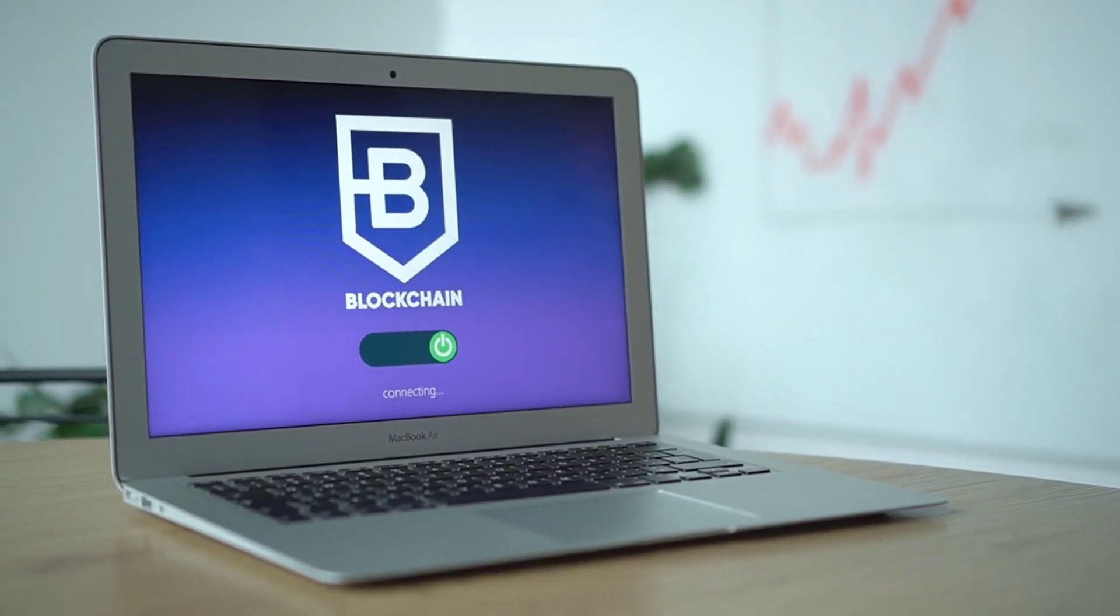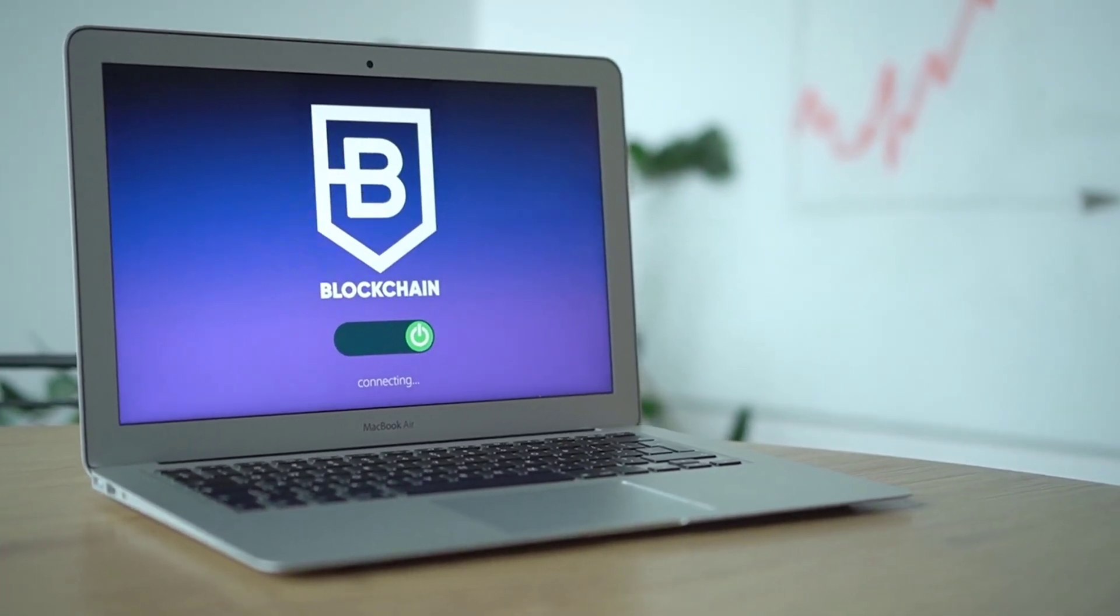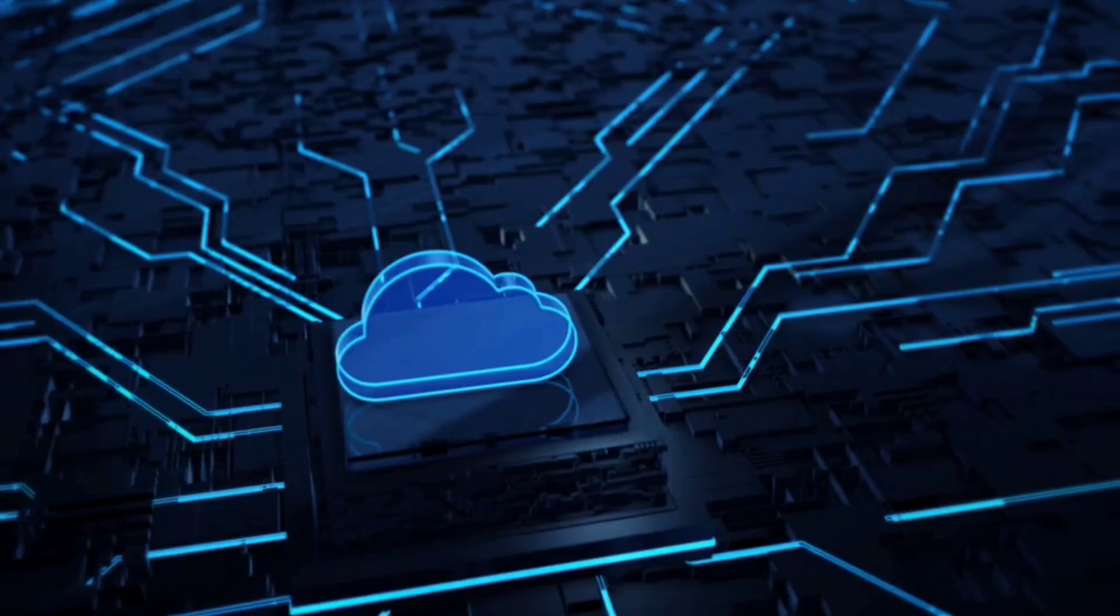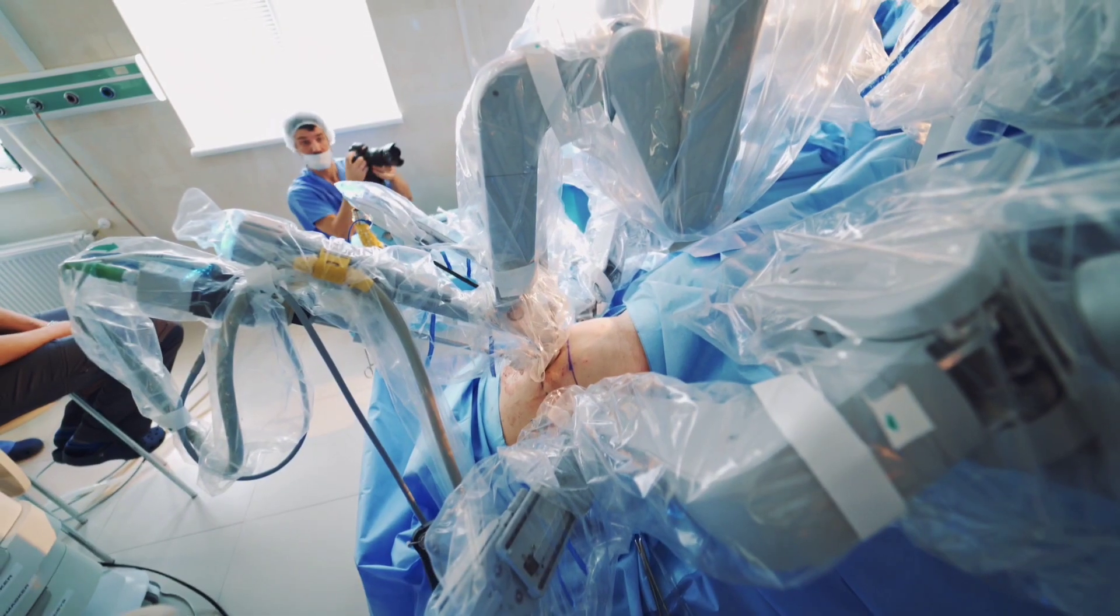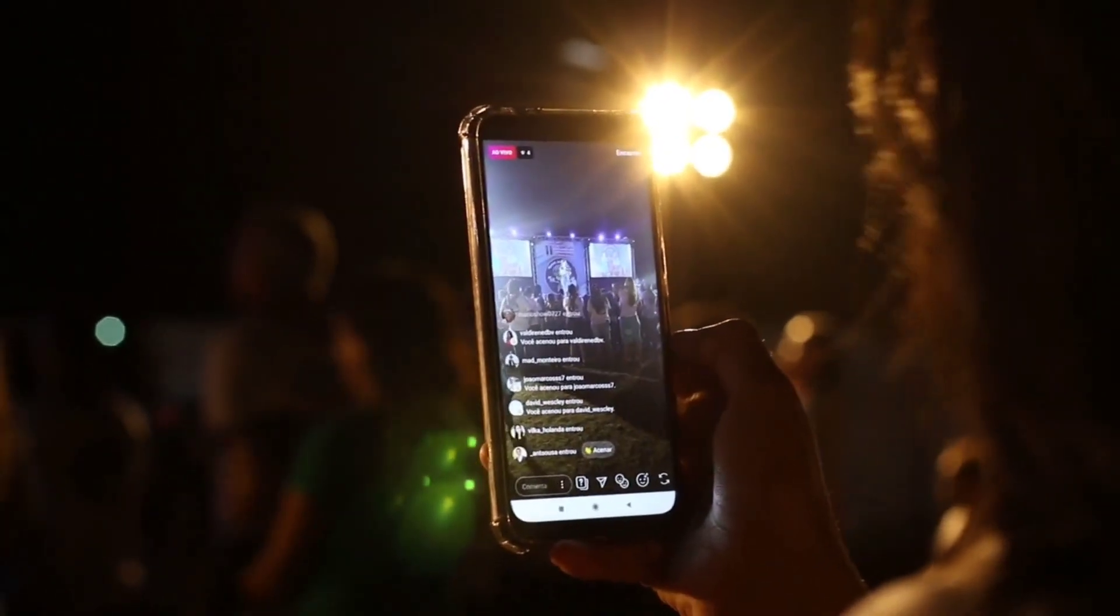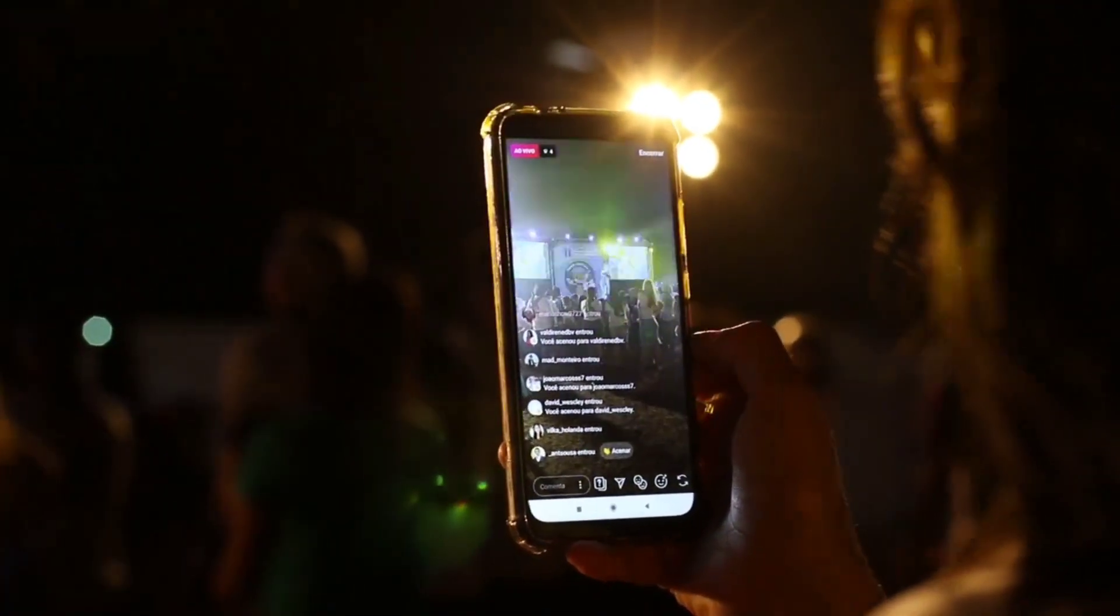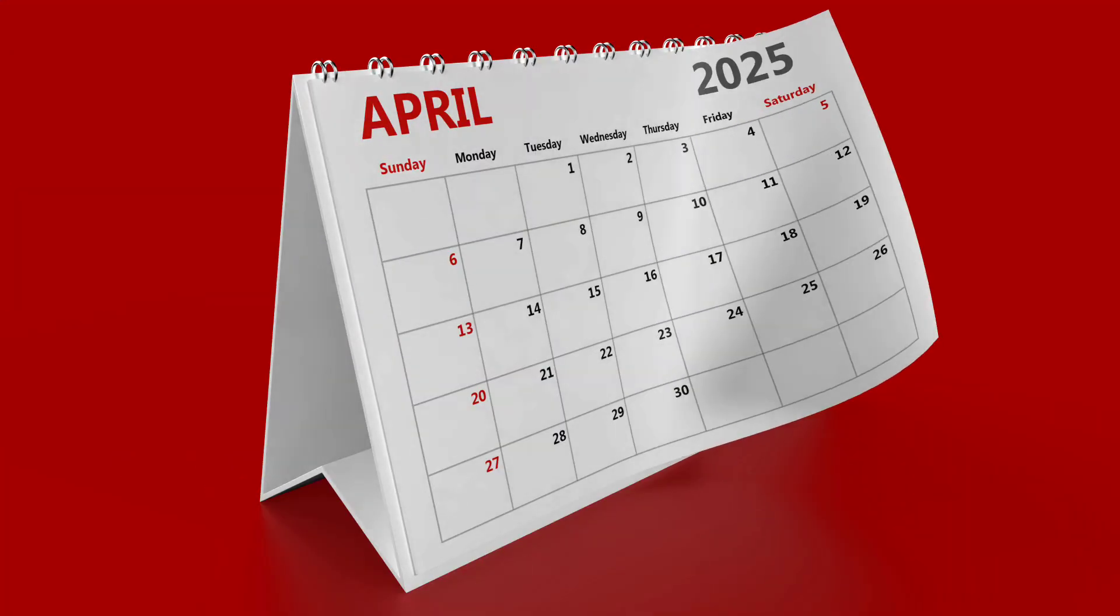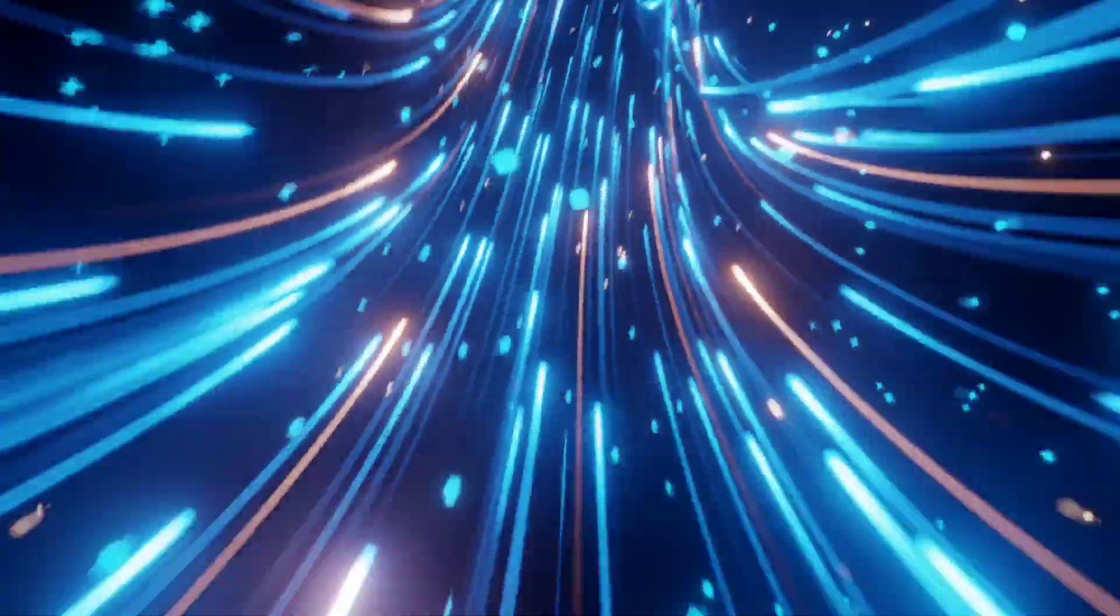Have you ever imagined a world where your internet is so fast that buffering becomes a distant memory, where cloud computing, virtual surgeries, and 8K streaming happen effortlessly in real time? Well, on April 20th, 2025, China officially launched the